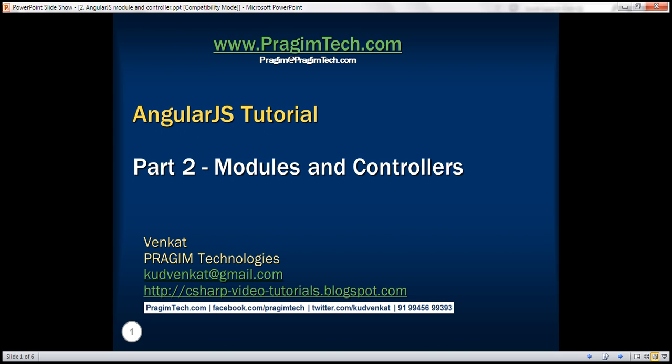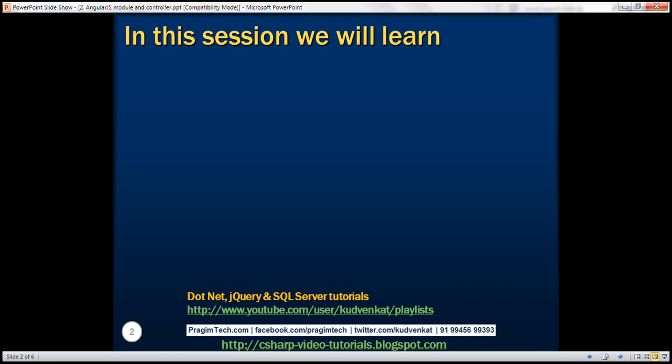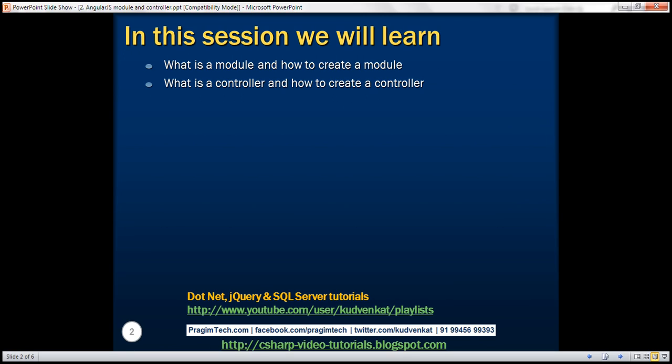This is part two of the AngularJS tutorial. In this video, we'll discuss what a module is in Angular and how to create a module, what a controller is and how to create a controller, and how to register a controller with the module.